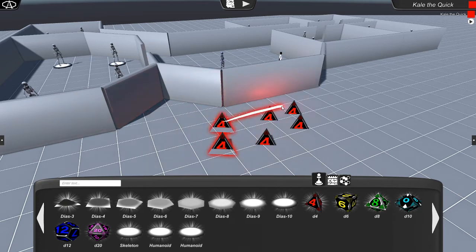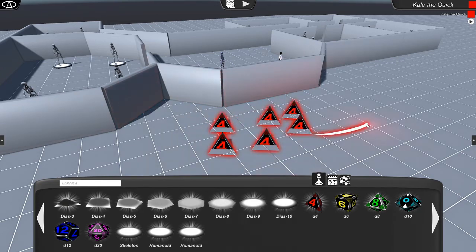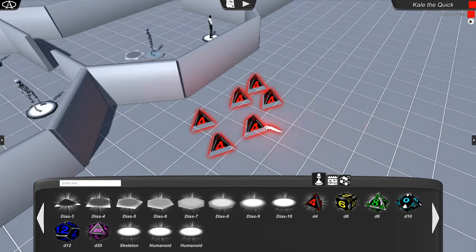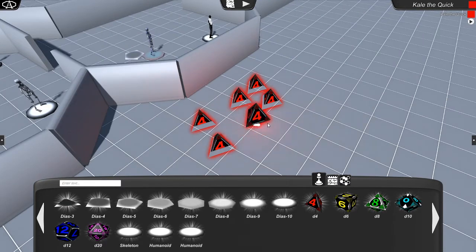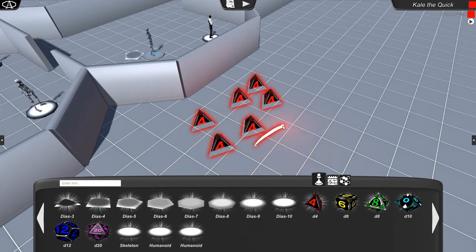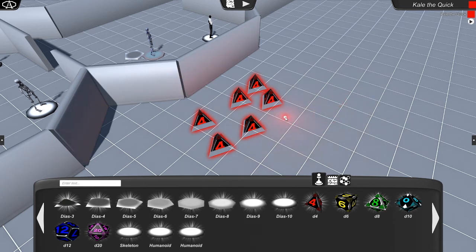And actually now if we hold shift, we can select multiple items. Now you can still only pick up one at a time, but we may change that going forward. Maybe you'll move a whole group, a whole squad of items at the same time.